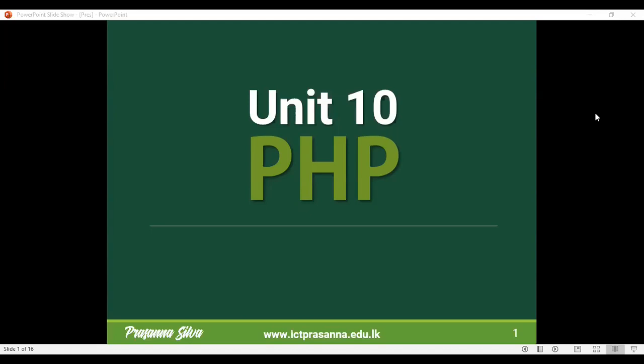PHP happens to be a server-side scripting language that allows you to manipulate all that data and information, process it, and basically come up with results and give that result back to whoever is using the webpage. Under Unit 10, we will start the scripting language part.